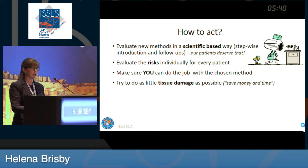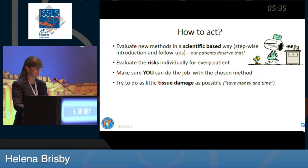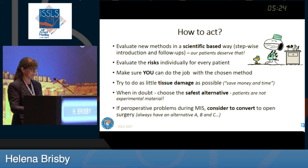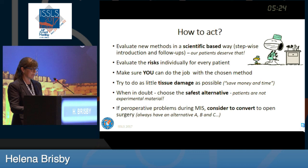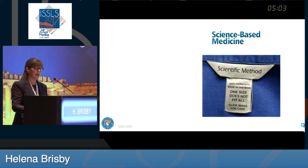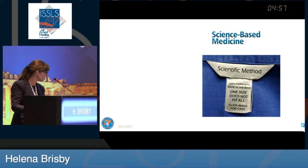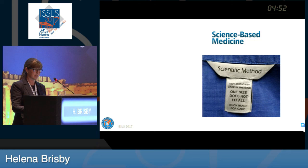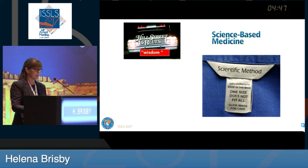Try to do as little tissue damage as possible — we should try to do as little as possible, and we might save some money and some time. However, when in doubt, choose the safest alternative. Patients are not experimental material. If perioperative problems occur during any minimally invasive surgery, we always have to consider converting to open surgery — we need to have an alternative A, B, and C. Having said that, we should stick to science-based medicine, which means scientific methods, but also 100% curiosity. Remember, one size does not fit all, and we also have to care. And to borrow a little Hill Street Blues wisdom: let's be careful out there. Thank you.